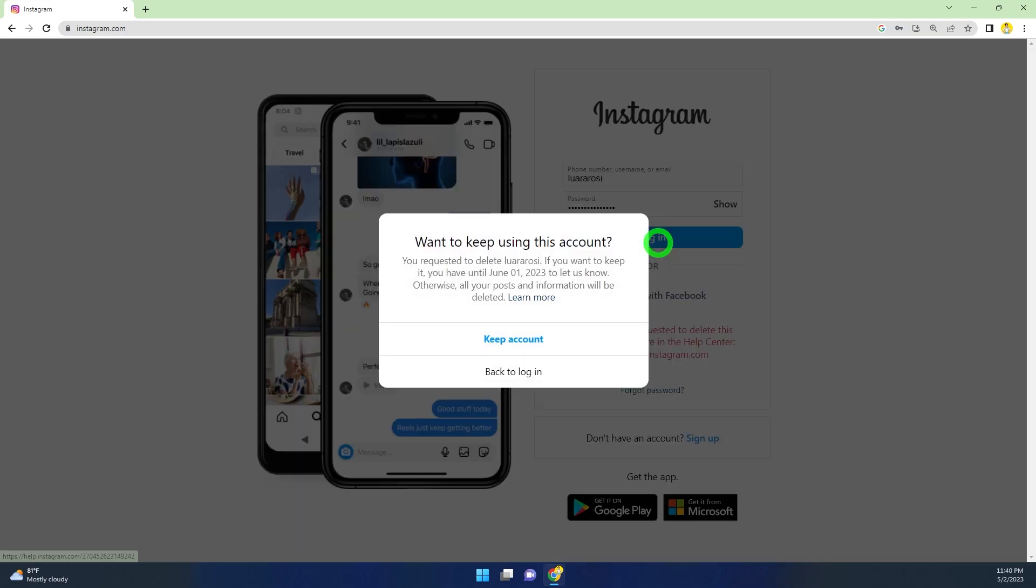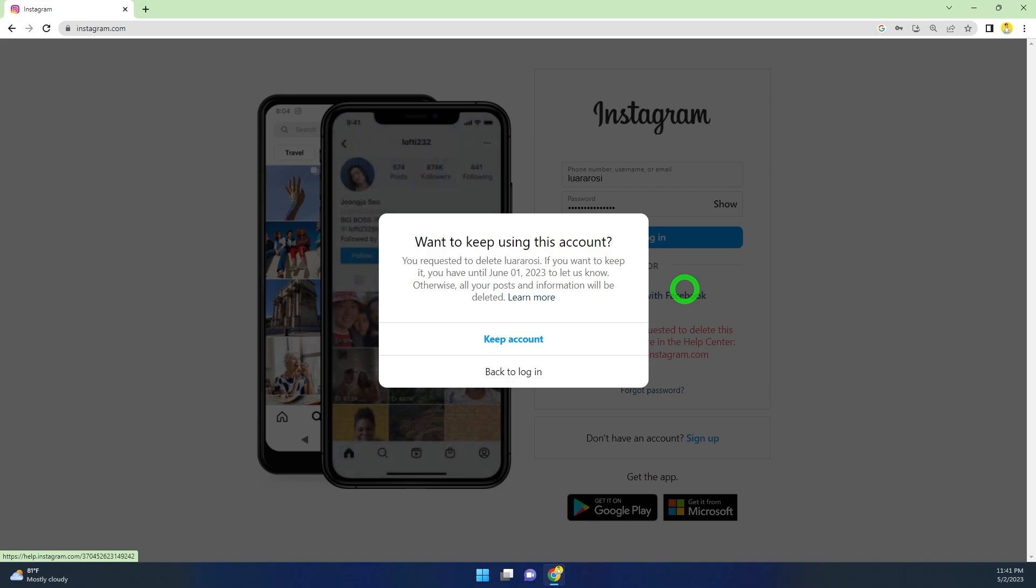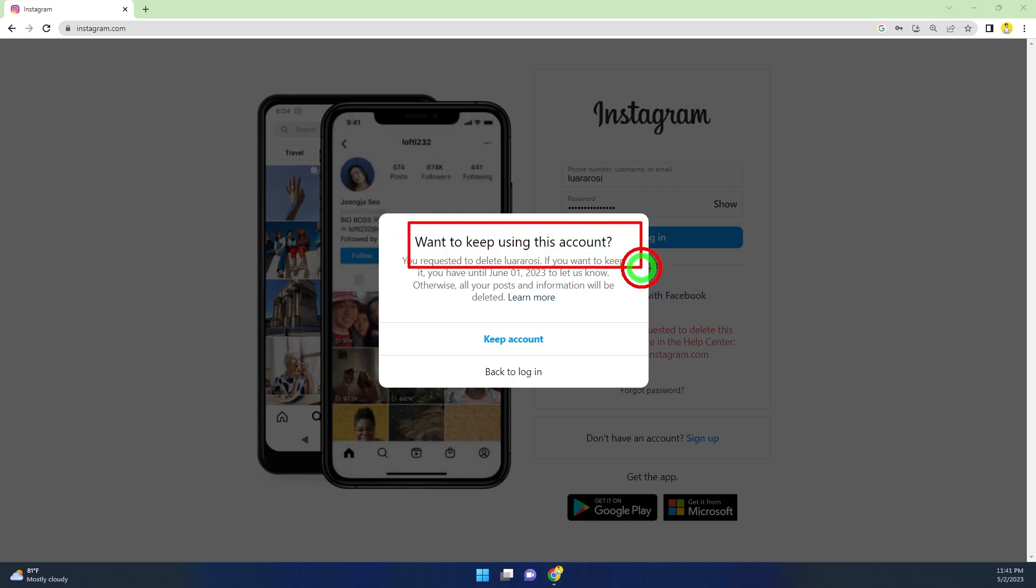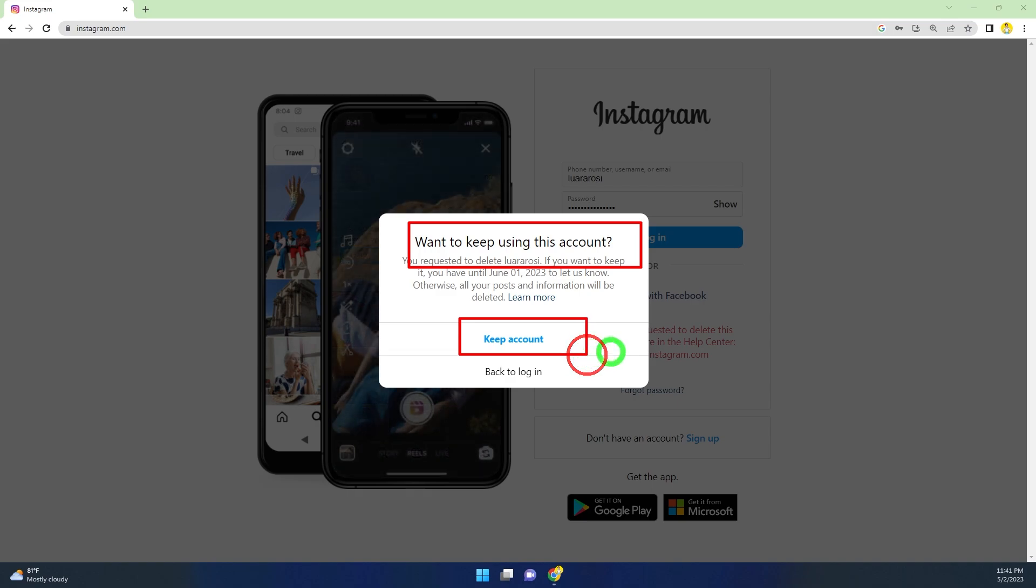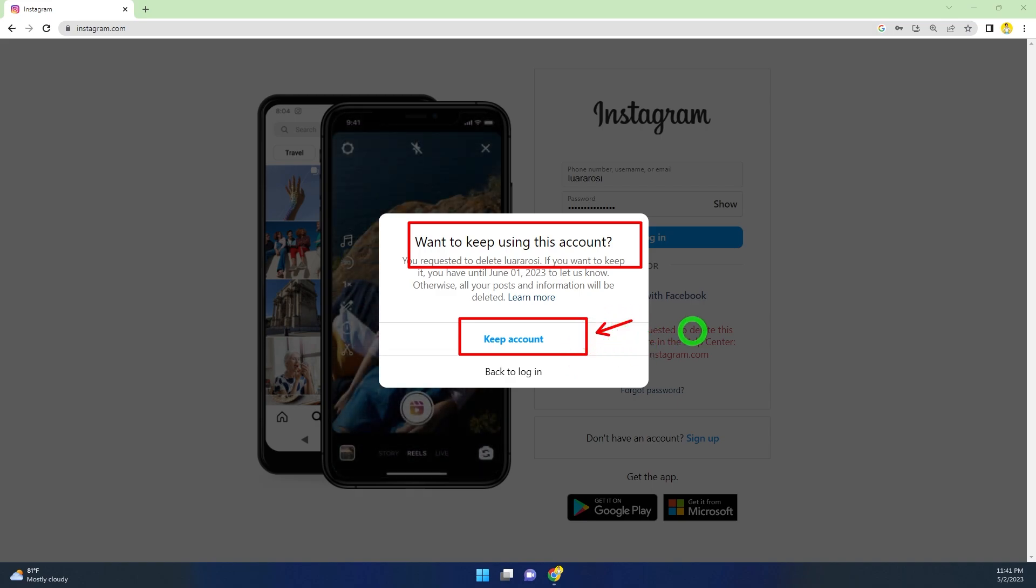Tap the login button, then you will get this pop-up window. If you want to keep using this account, you have to select the first one in blue color. Once you click keep account, it will cancel your deletion request.